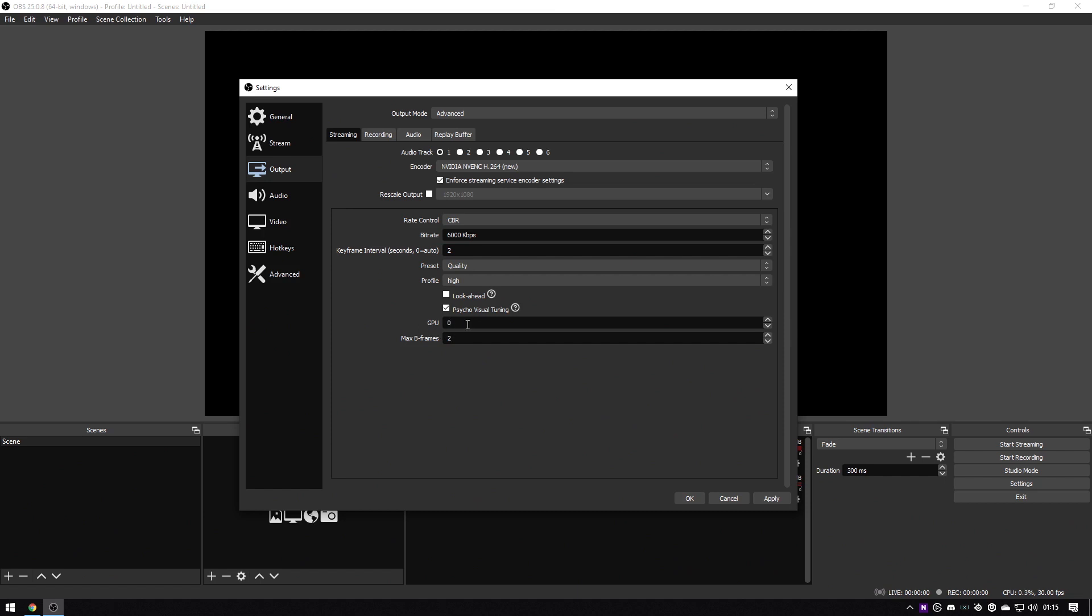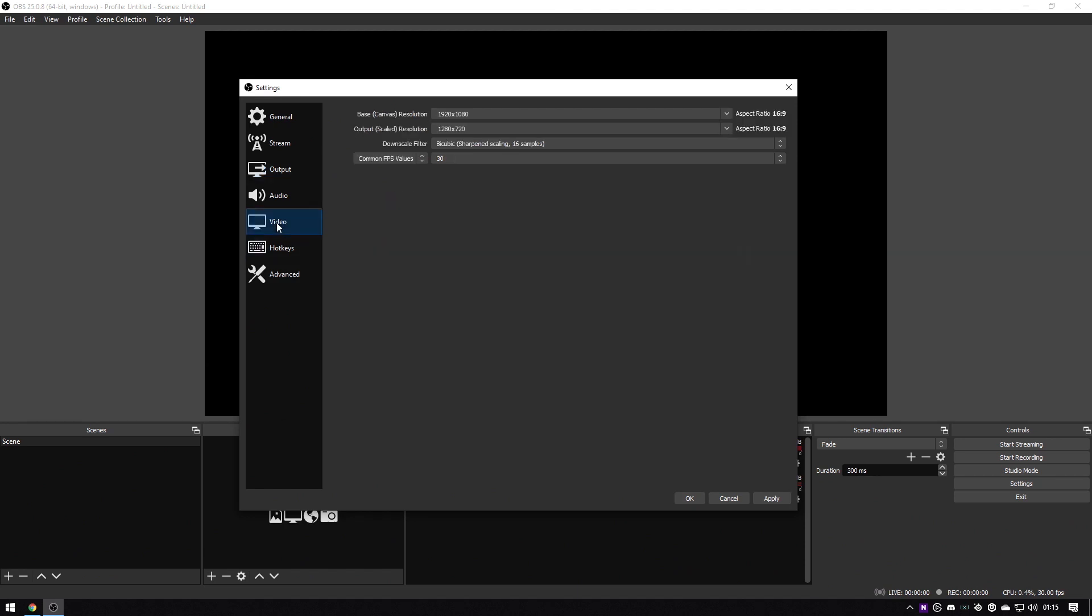GPU itself can be left at zero, which is the default, and max B frames can stay the same as well. Next we're going to head over to the video settings, and then the base canvas we're going to set at 1600 by 900, and we're going to do the same for the output resolution as well.